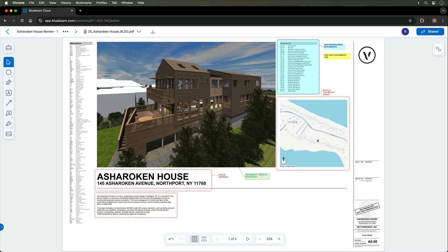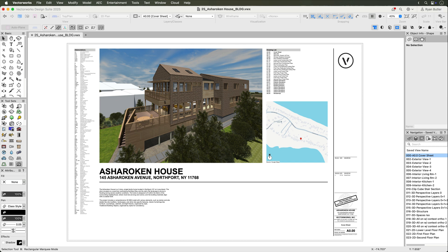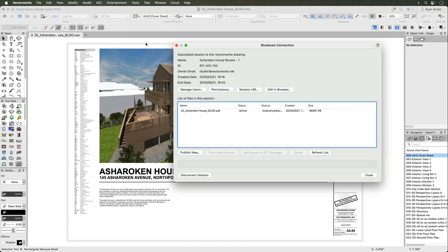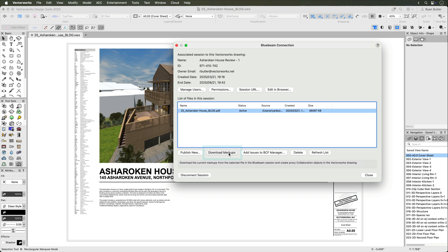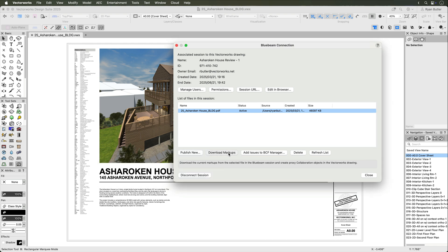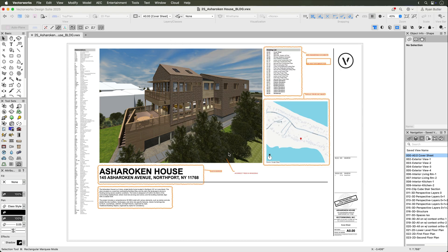When the review is complete, you can download the comments and markups back into your Vectorworks project, so you don't have to flip back and forth from browser to Vectorworks. In the Vectorworks application, open the Bluebeam connection window and select Download Markups. Then the markups that were made in Bluebeam Cloud will appear in the appropriate locations as collaboration objects.